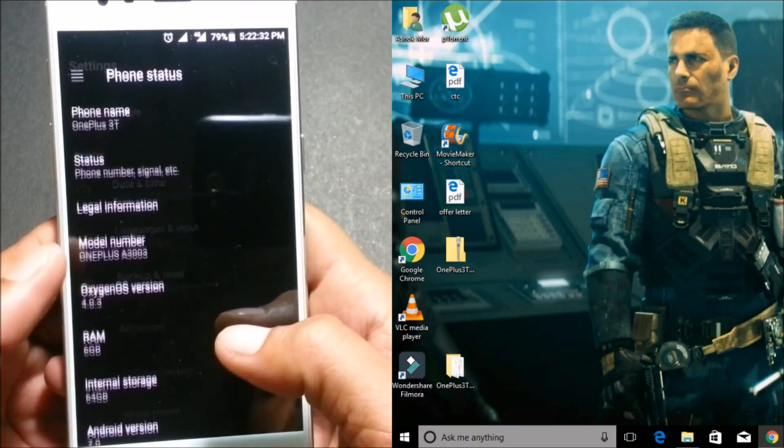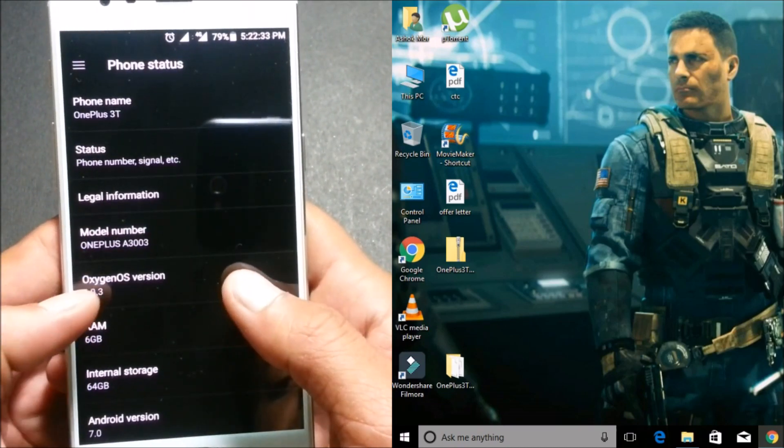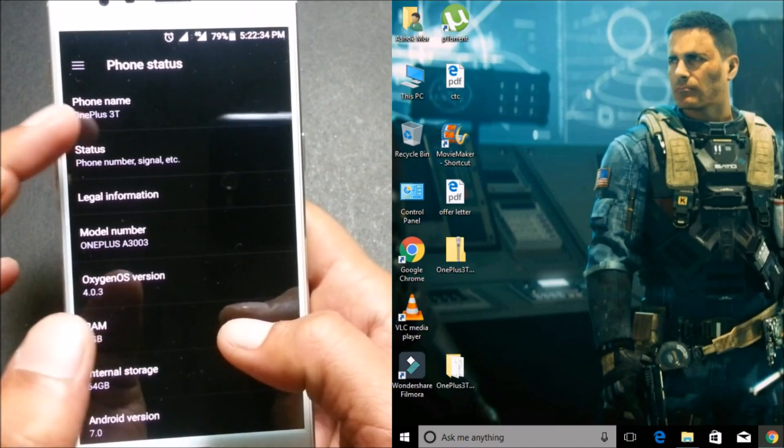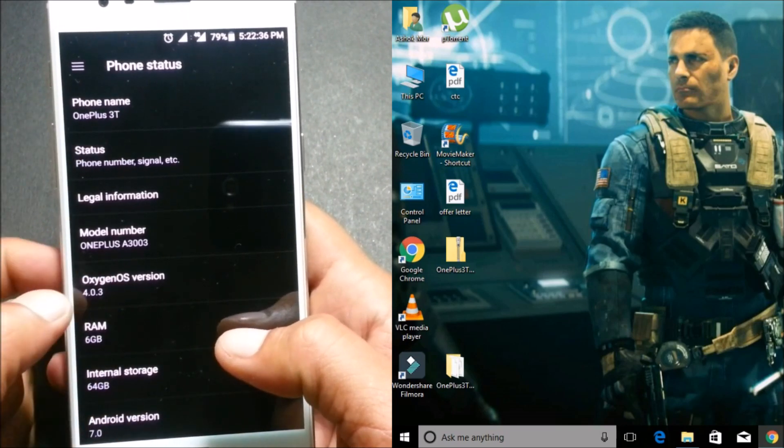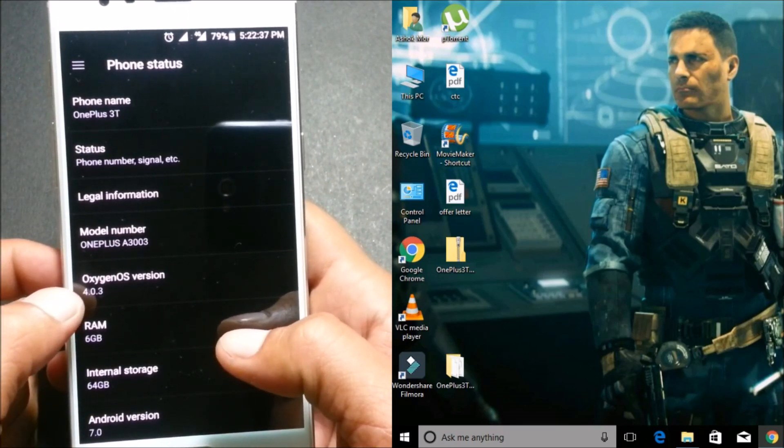running OxygenOS 4.0.3. You can see the phone model, it's OnePlus 3T, and this is the latest version of OxygenOS 4.0.3.